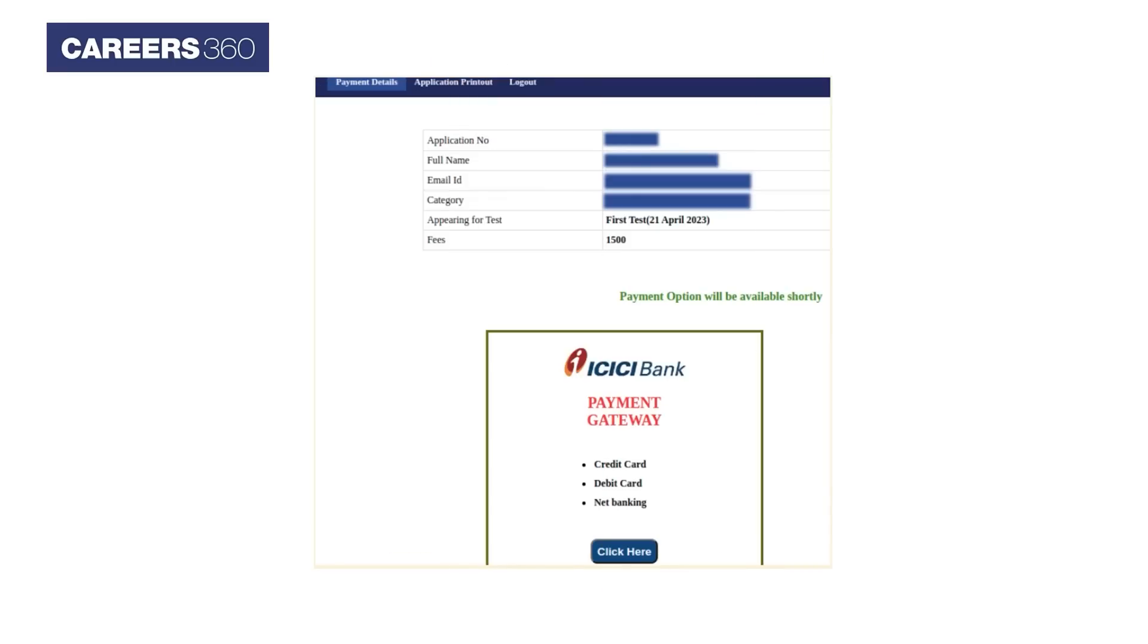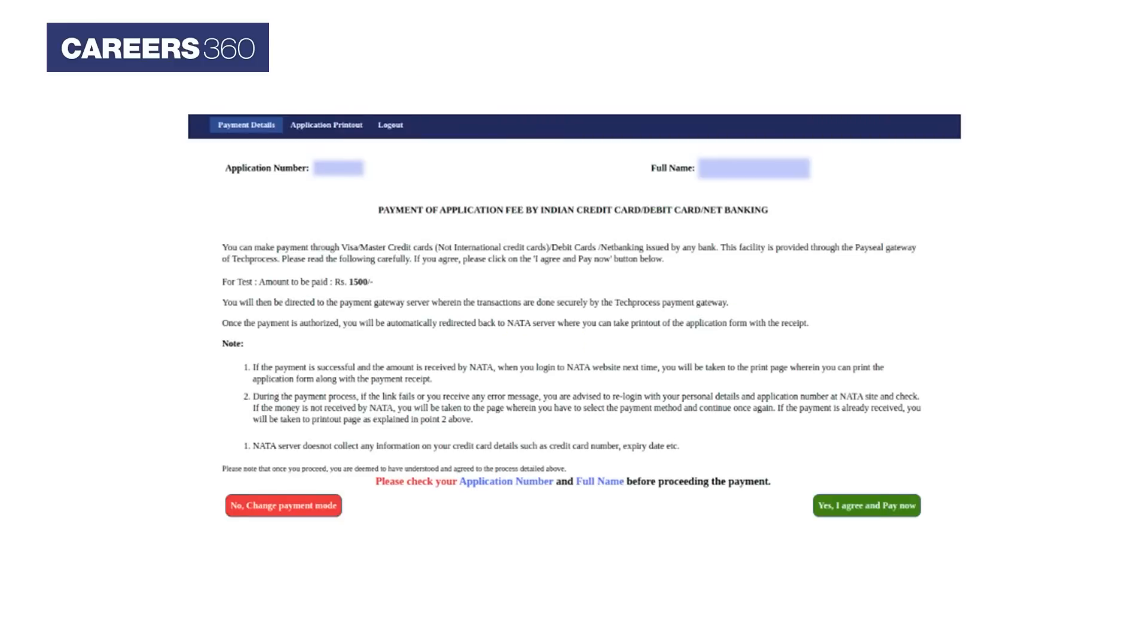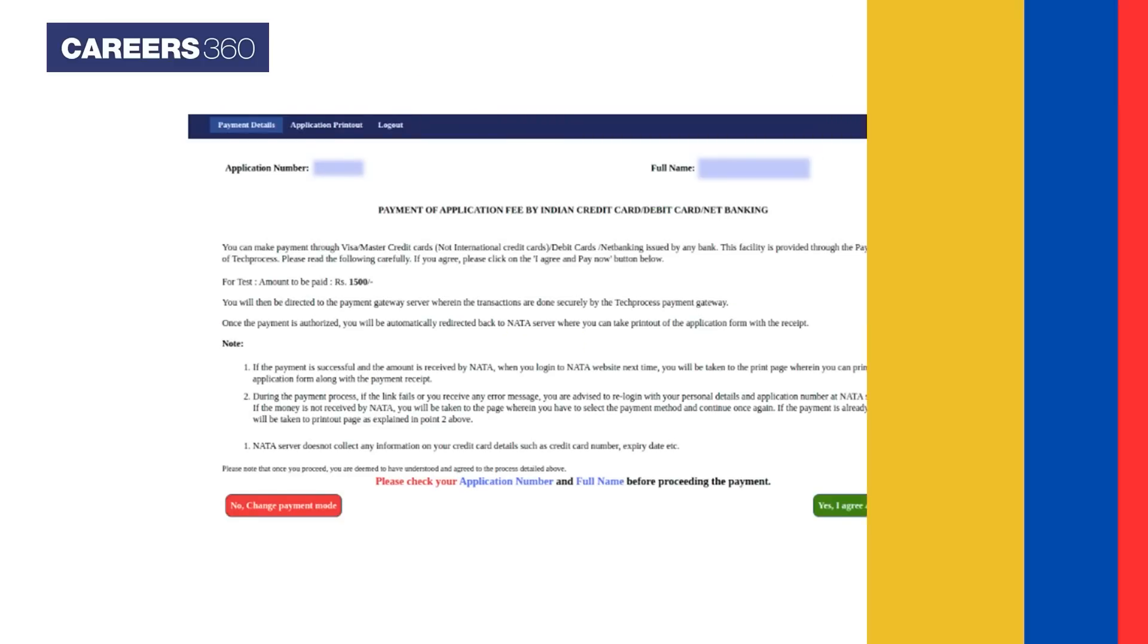The payment details window will open. Candidates can pay the fees using any medium such as credit card, debit card, or net banking. Click on the yes, I agree and pay now button to pay the fees.